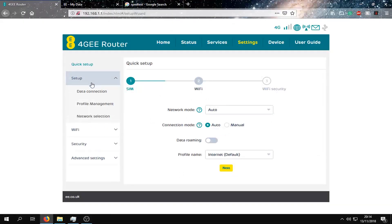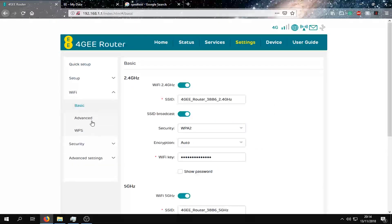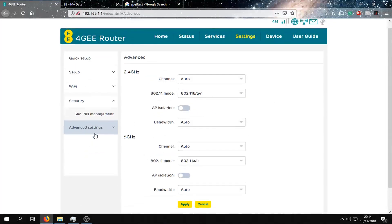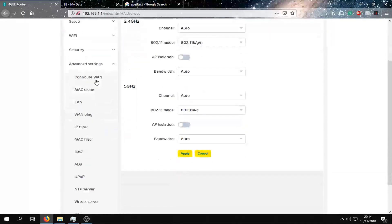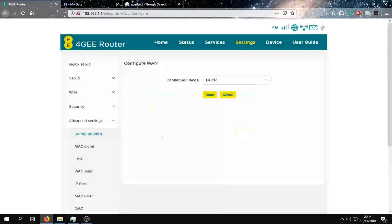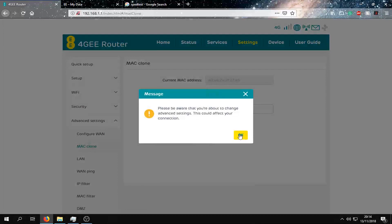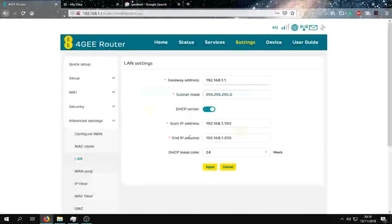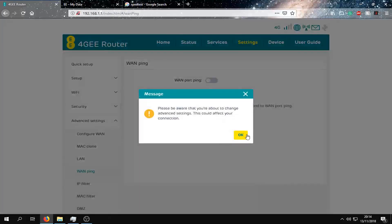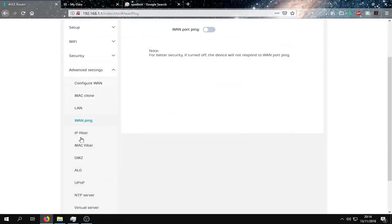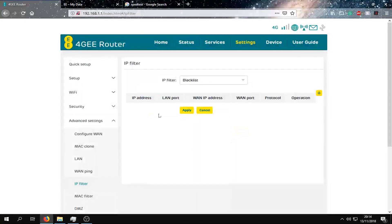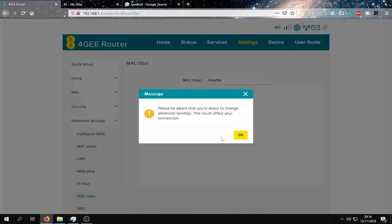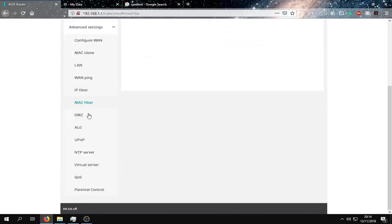So from here we can access basic Wi-Fi, advanced features, and security and advanced settings. We get to configure the WAN, the Mac clone, LAN, the WAN ping, IP filter. We can blacklist or whitelist IPs, and we can blacklist and whitelist Mac addresses.